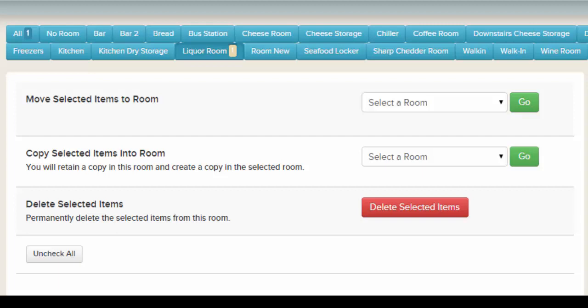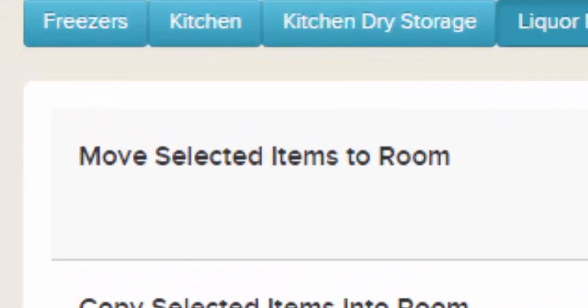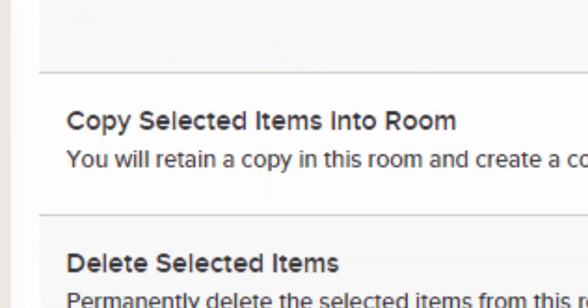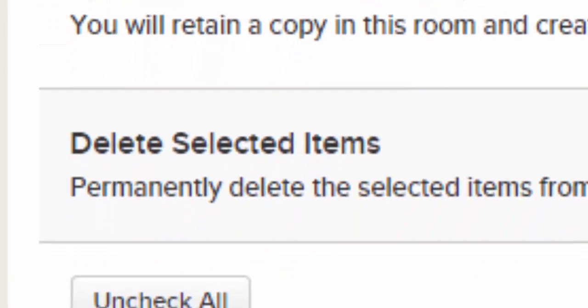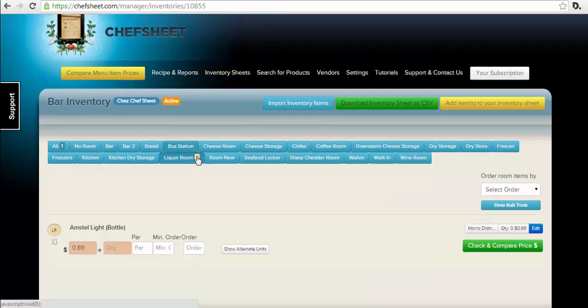To move things between rooms, copy items to another room, or delete multiple items from a room, click Show Bulk Tools. There are three tasks: Move, Copy, and Delete. Select the items you want to act on, then choose the tool. Move will take items from one room and move them to another — the items will be in just one room after the move. Copy will copy items from one room to another so the items will be in two rooms. Delete will remove items from a room so the items will be in zero rooms.